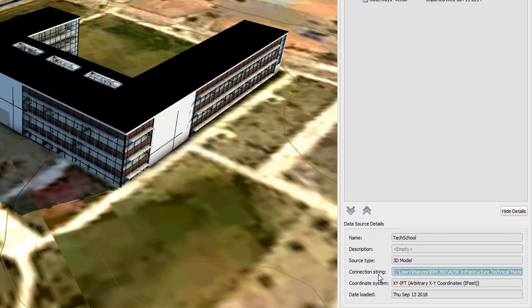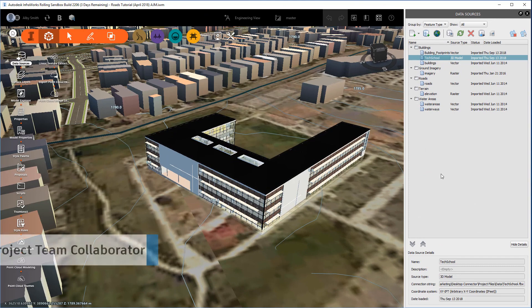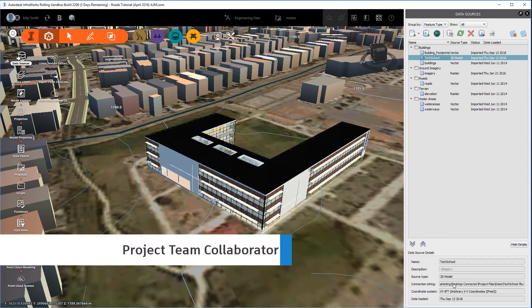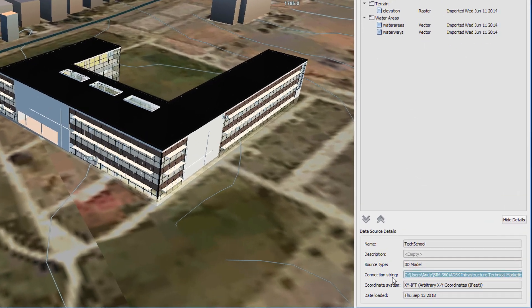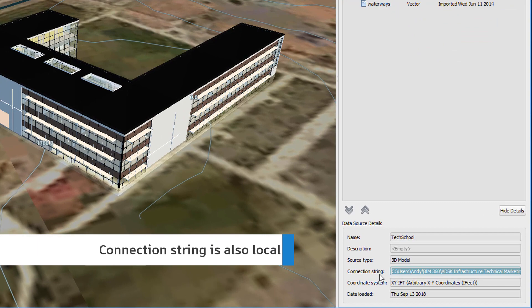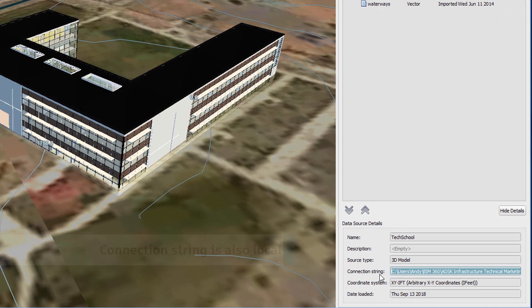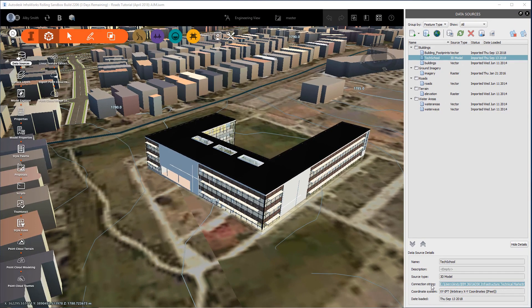Once the model has been synced, other project collaborators gain access to the model, and those elements sourced from the desktop connector also point locally on the collaborator's model. This is a significant improvement as it now gives greater control to project collaborators managing model content.